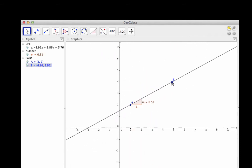So that's how to construct a line between two points and then calculate its slope. Thanks for watching.